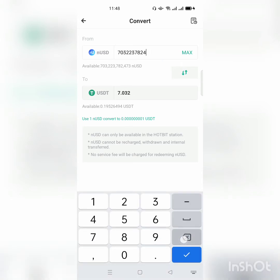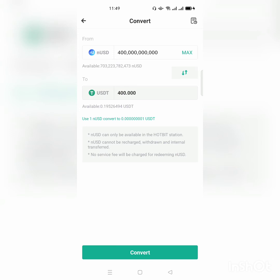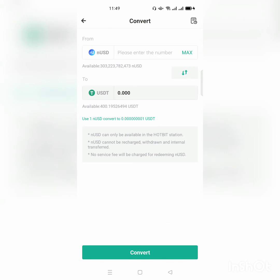Let's say I want to convert a specific amount of Nano USD to USDT and receive 450 USDT. Or suppose I want only 400 USDT — I enter 400, and this will show the corresponding amount of Nano USD required. Down here we have a button called Convert. If I click Convert, my Nano USD changes to USDT and I now have 400 USDT.